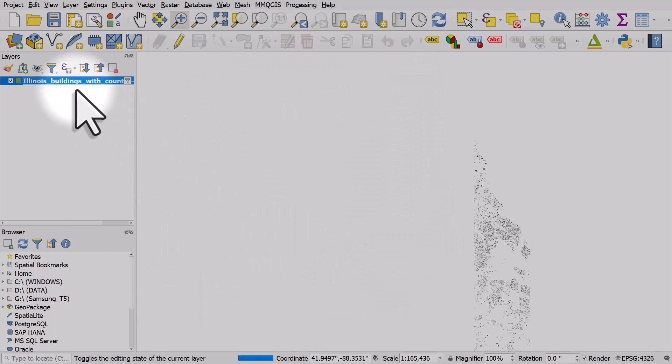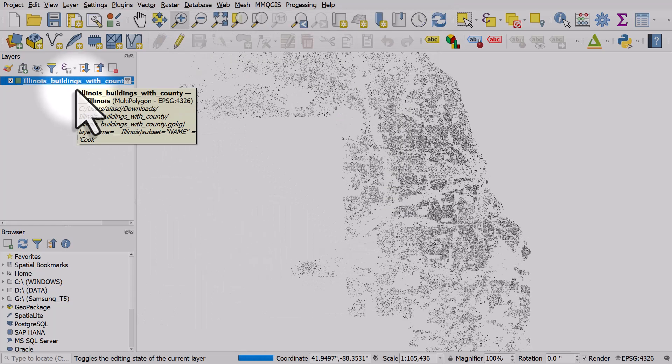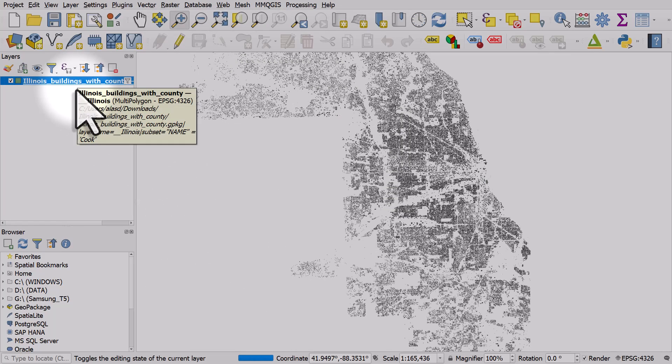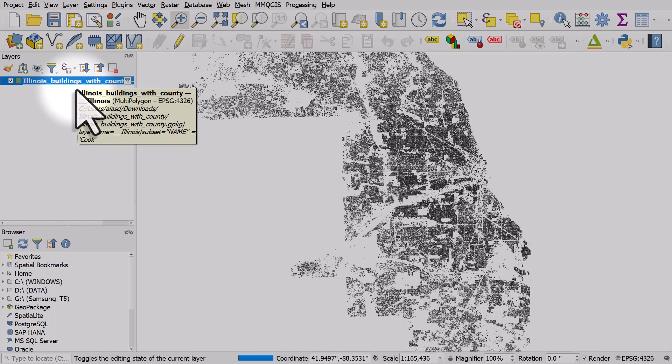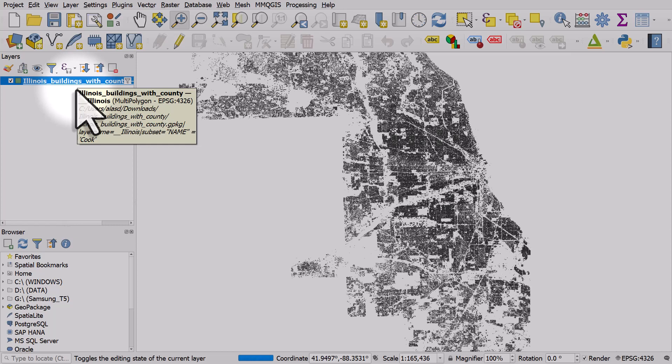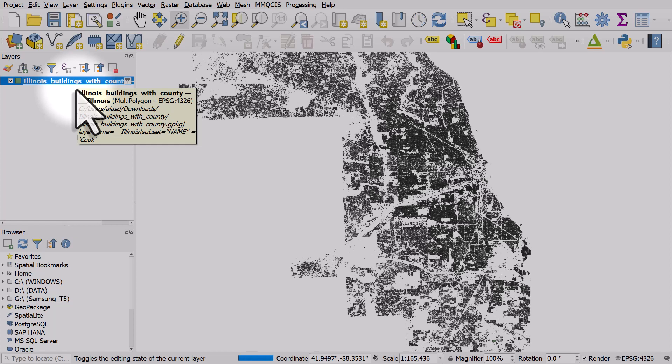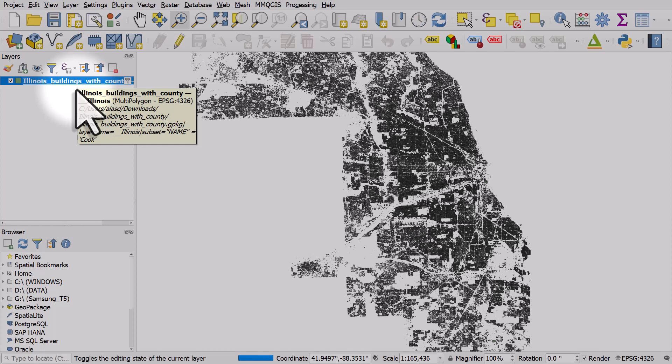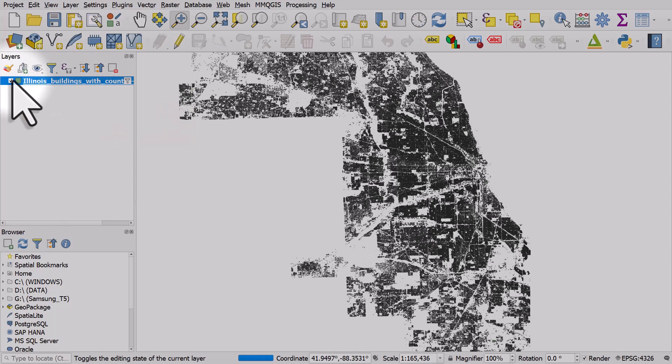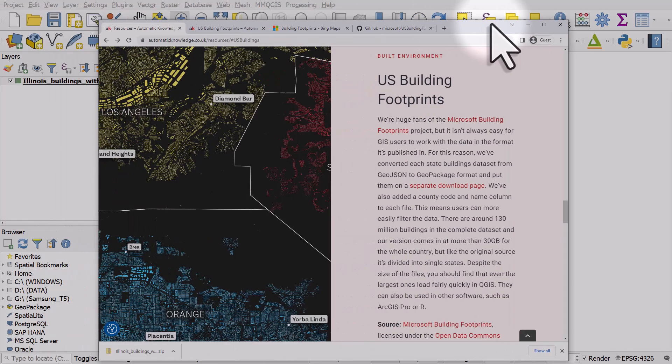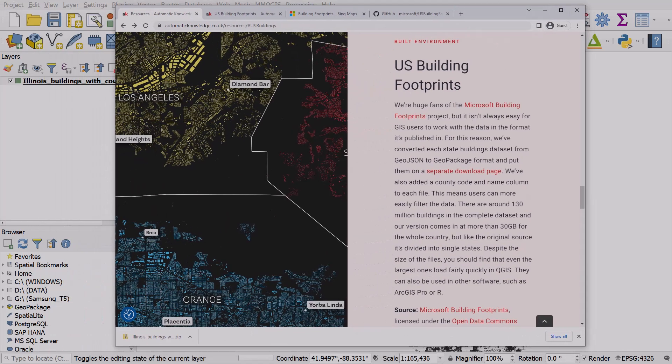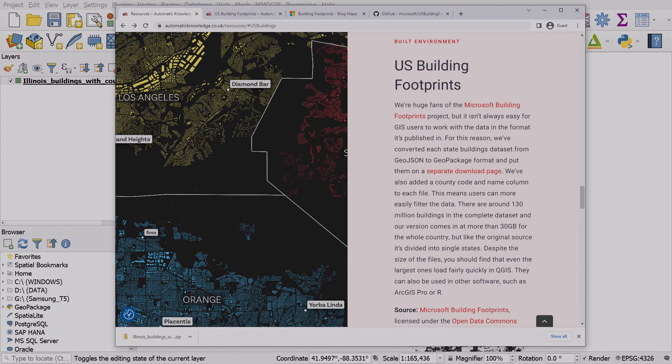And that'll get us pretty much the city of Chicago. So if you're looking for building footprint data in a good format that you can easily filter, just check out the resources page on my website and the link for that is in the description.